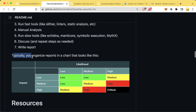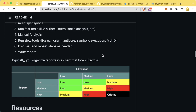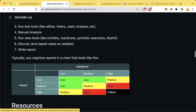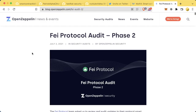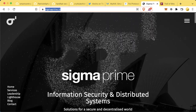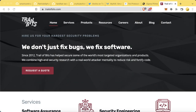Typically you'll organize audit reports in a chart labeling issues that have a high chance of happening and a high impact as critical, things with high impact but low likelihood as medium, and so on. We'll leave links to audits done in the past so you can see what a full audit looks like. We'll be looking at OpenZeppelin, Sigma Prime, and Trail of Bits — three of what I think are some of the best auditors in the space.